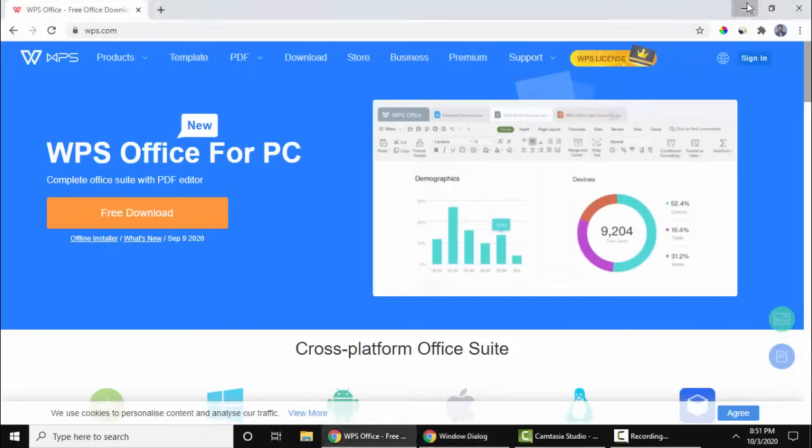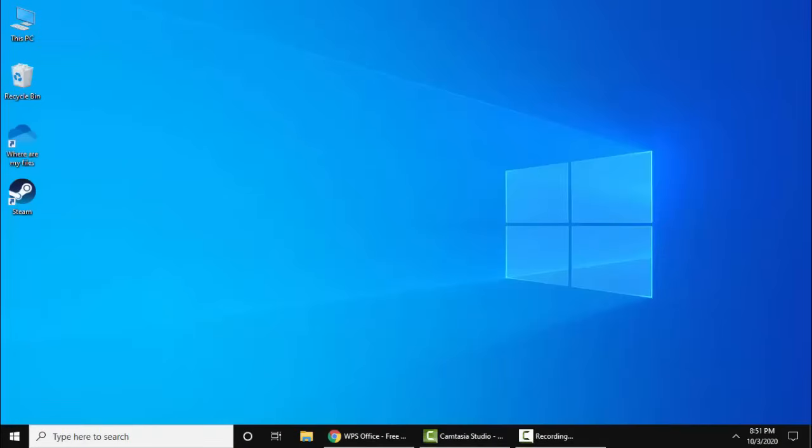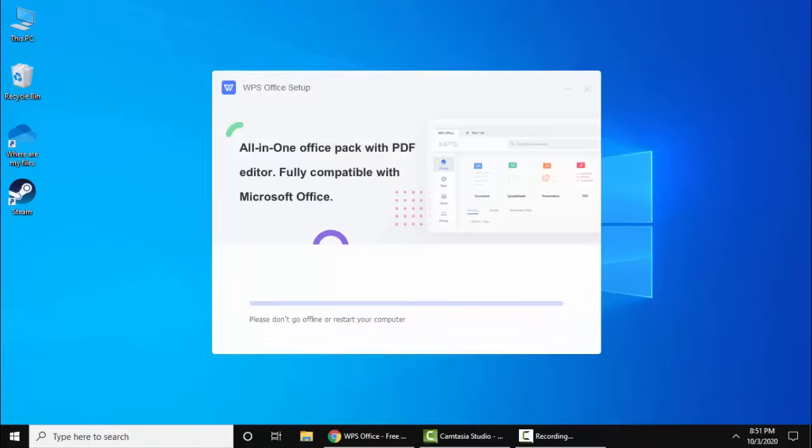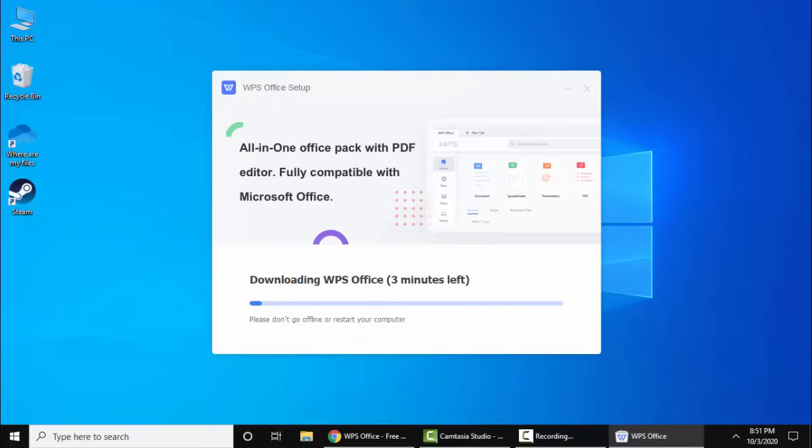Let's minimize this. Here select 'I have read and agree with WPS agreement,' select this and click on install now. Now it will start downloading WPS Office.